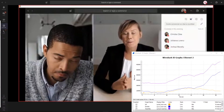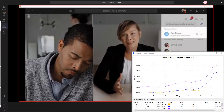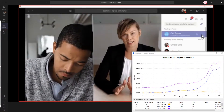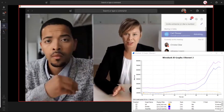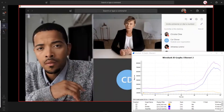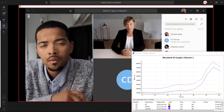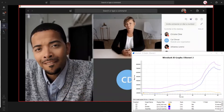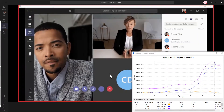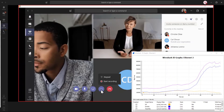Once they arrive in the virtual lobby as a guest, you can bring them in from there. When you need to record your meeting so everyone can watch it later, click More Options, then Start Recording.